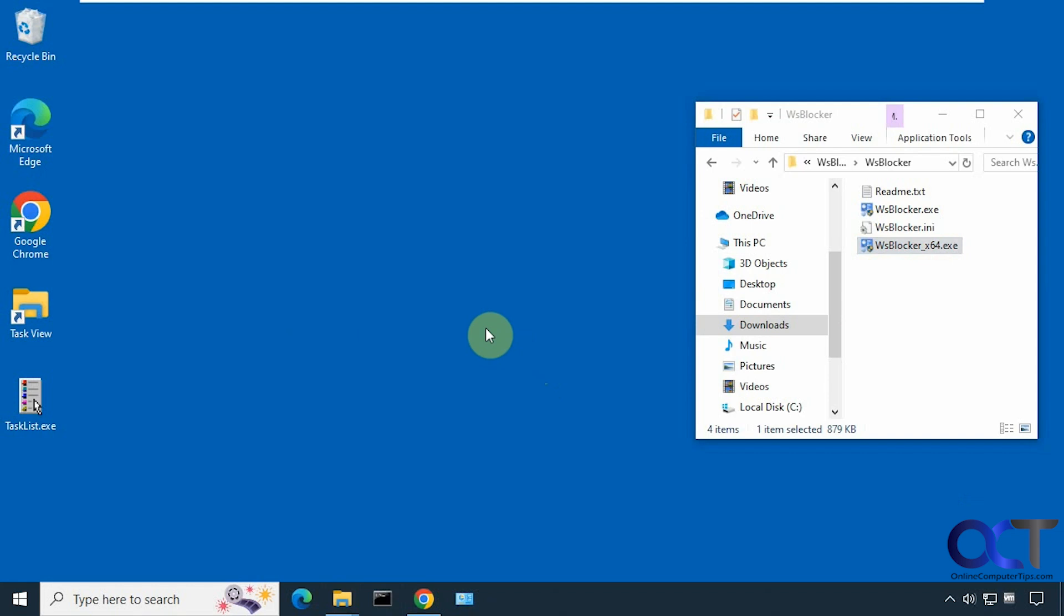It's called Windows Setting Blocker. There's nothing to install. You just download the zip file and extract it. Then you just run the executable.